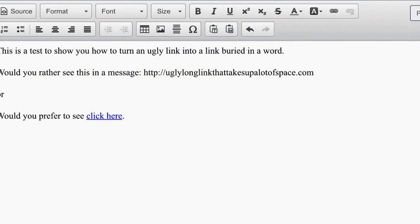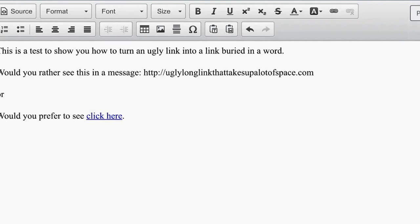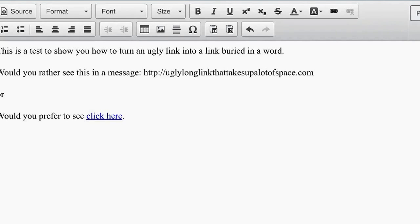Would you rather see this in a message: http://uglylonglinkthatthattakesupalotofspace.com, or would you prefer to see click here?